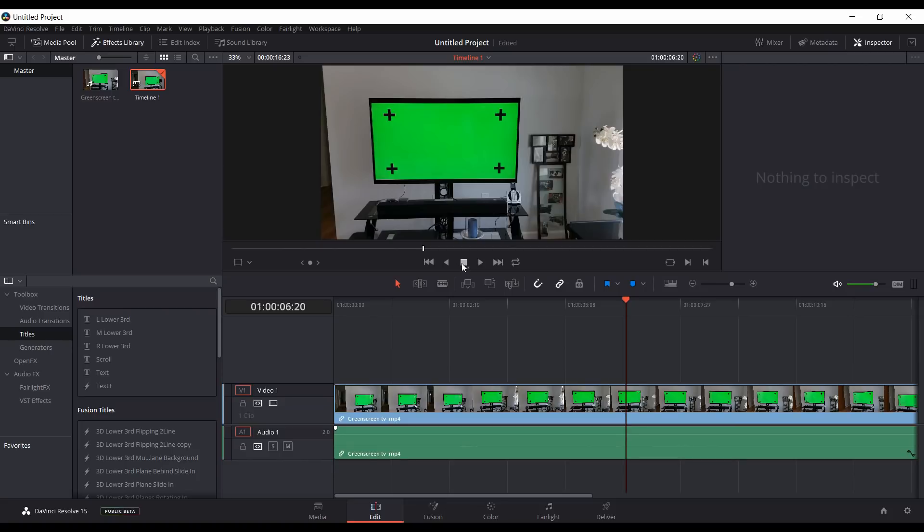That's the last feature I noticed while playing around with Resolve 15 beta 3. Hopefully you liked this video — thank you for watching.